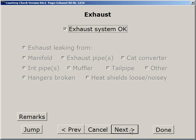The exhaust system includes all the piping, mufflers, hangers, heat shields, and catalytic converter.